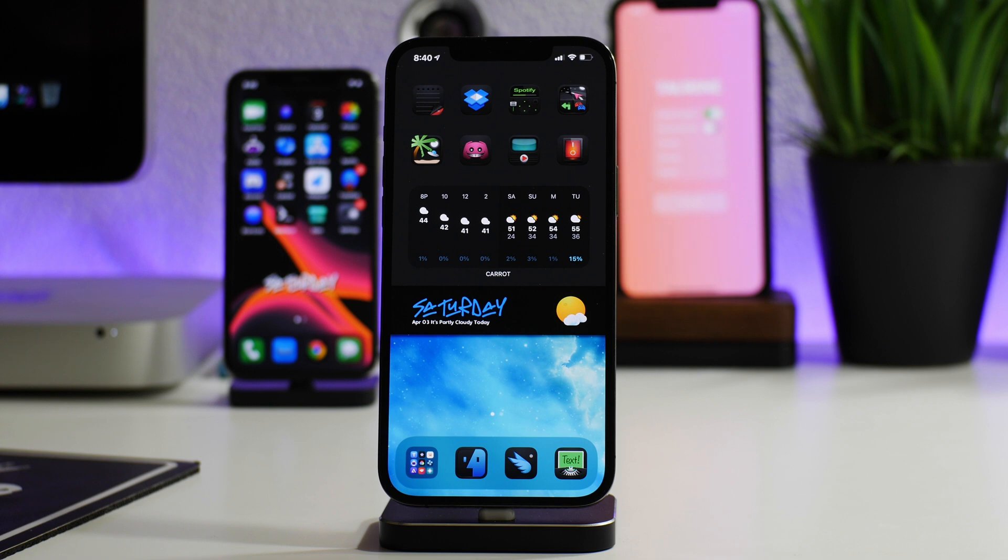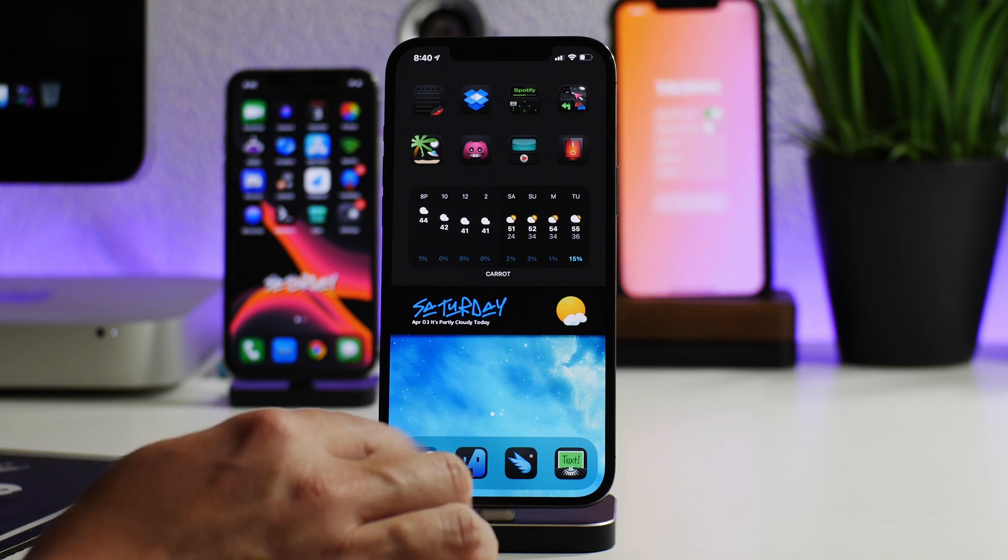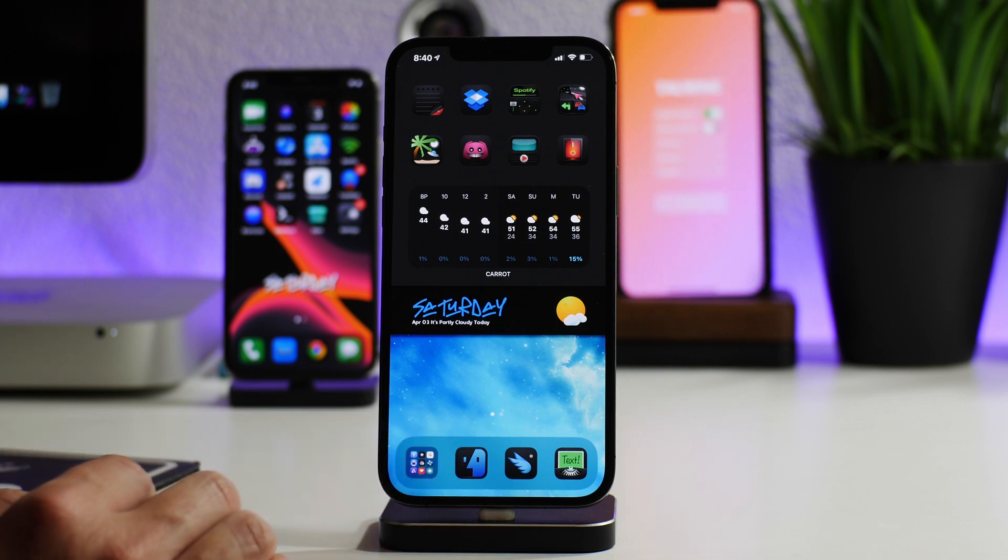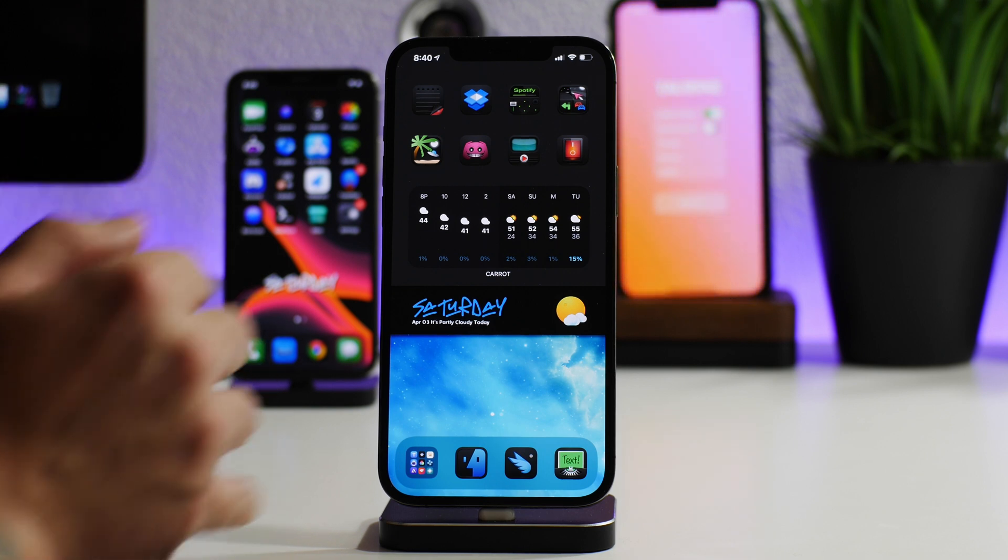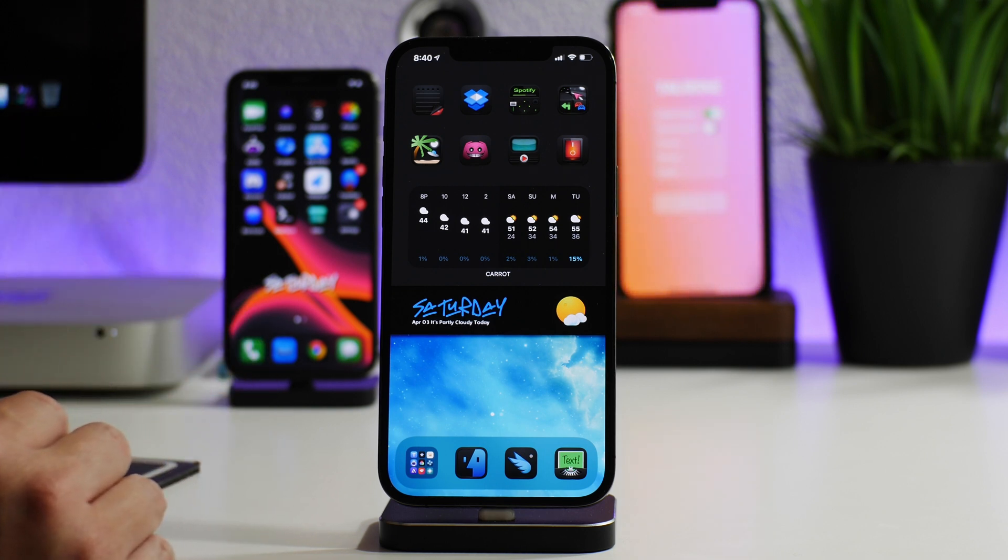What is up guys, Jeremy here and welcome back to another video. I'm going to show you how to import mock-ups into Screenshot X. This tends to be a very common question, so I'm going to show you how to do it.